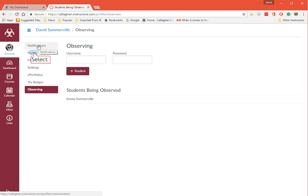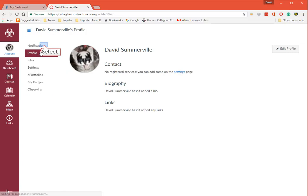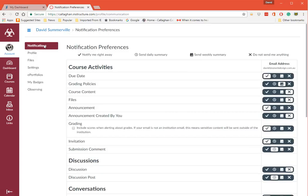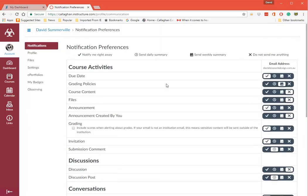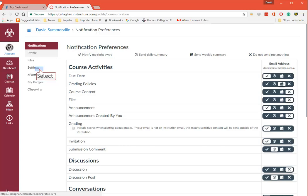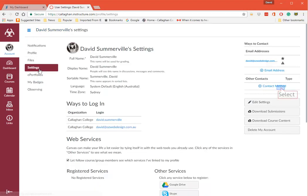I've put Emma there as a temporary student in there. So there we go. So email address is there. The students actually have the option of adding their mobile number in the Settings here.